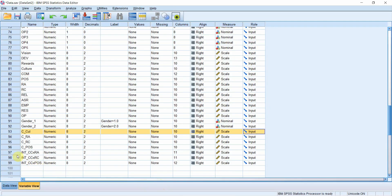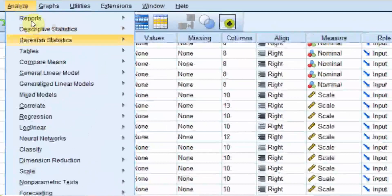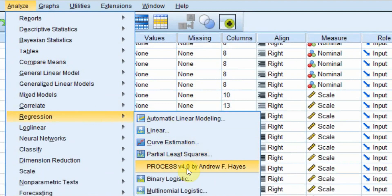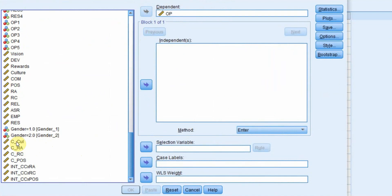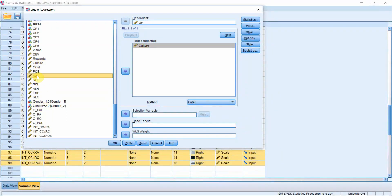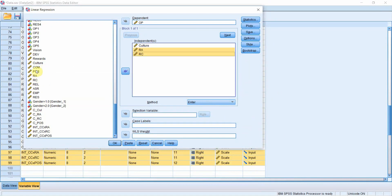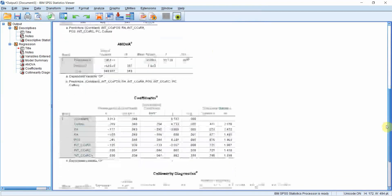Now the three interaction terms are ready. We are ready to run the moderation analysis. Go to Analyze > Regression > Linear. Set the dependent variable as organizational performance (OP). Add the independent variable collaborative culture, the moderating variables RA, RC, and POS, and then all three interaction terms. Press OK.